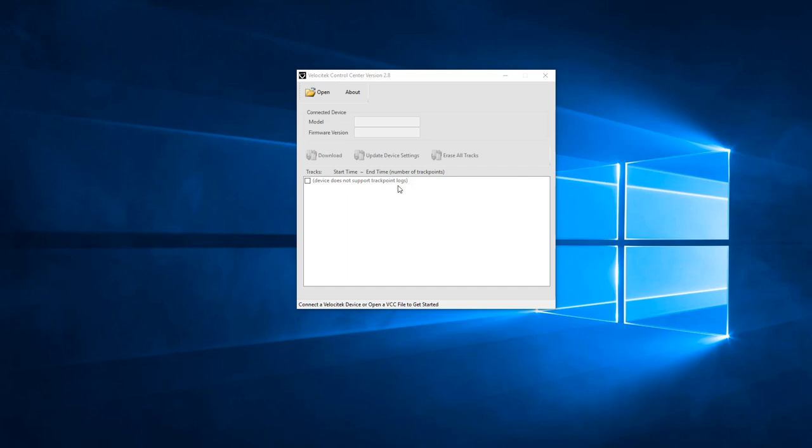To learn which version of Velocitech Control Center you have installed on your computer, click the About button on the Velocitech Control Center home screen.